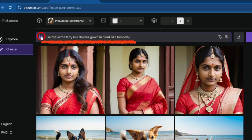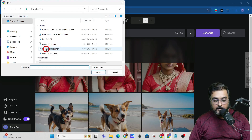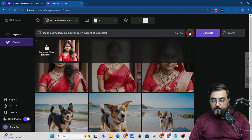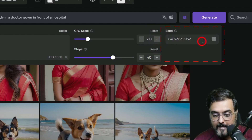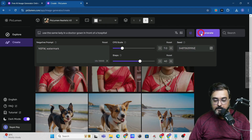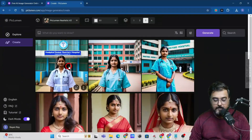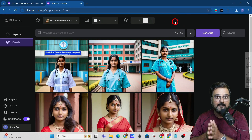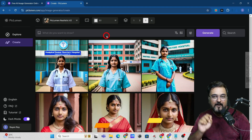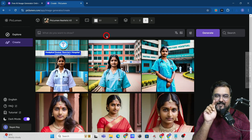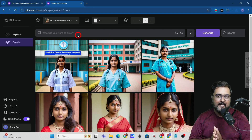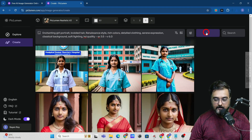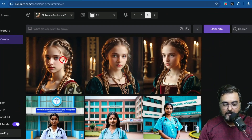To create the same character in a new pose, I've entered the prompt: 'use the same lady in a doctor gown in front of a hospital.' Click on the image option, then 'Upload File,' and upload the previously saved character image. Then go to the Filters section and paste the seed value we copied earlier. Click Generate — and there you go! The same lady has now turned into a doctor. This is how you create consistent characters with Piclumen. Nobody else is showing you this secret!